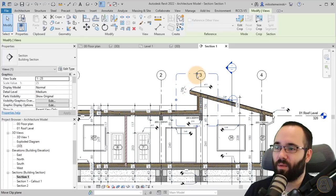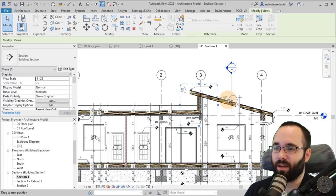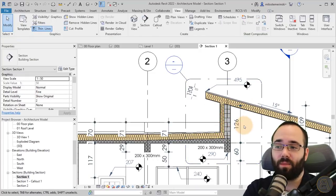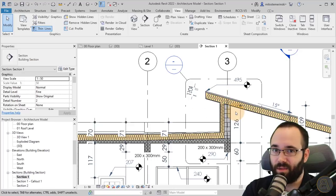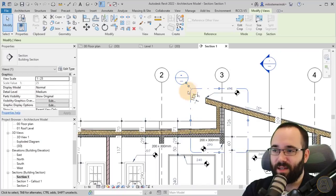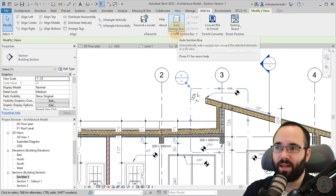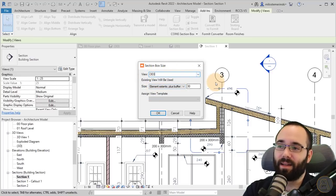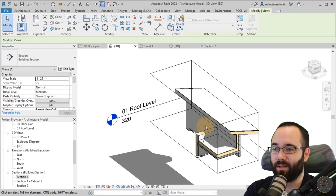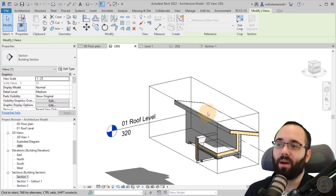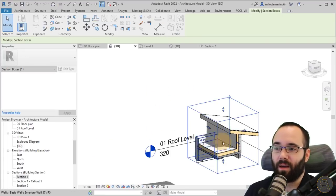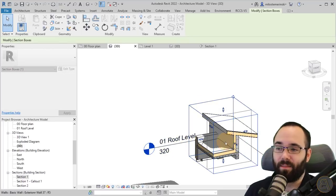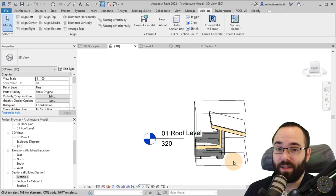This is a more detailed view of this particular connection between the walls and the different roofs. You can select this callout, go to Add-ins and click on the auto section box, and it's going to apply a section box to that callout. It's a really quick way to create that 3D detail.